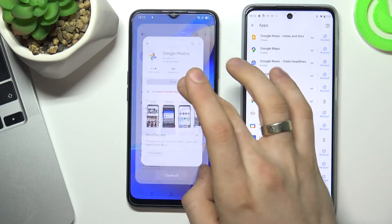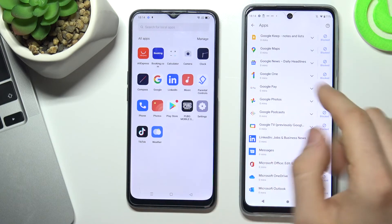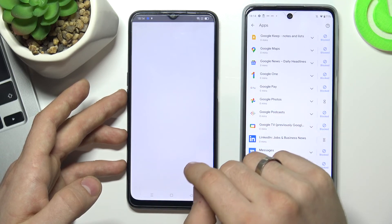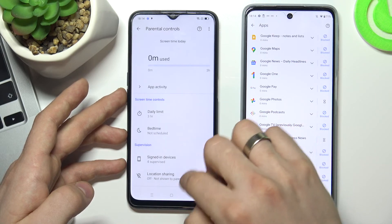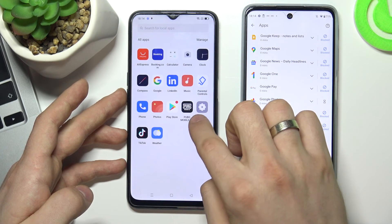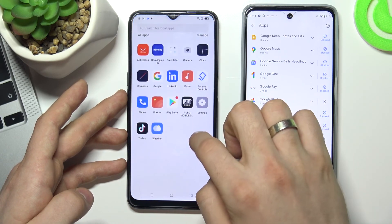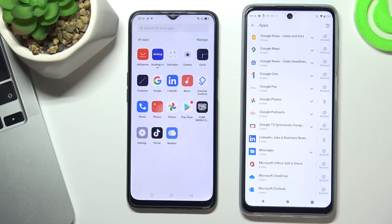It shows 'Your parents blocked this app,' but I can't see Google Photos here yet. I think I need to restart the phone to unlock the application. After a moment, Google Photos appears. As you can see, it works. Thank you for watching, like this video, subscribe to our channel, and goodbye — see you soon!